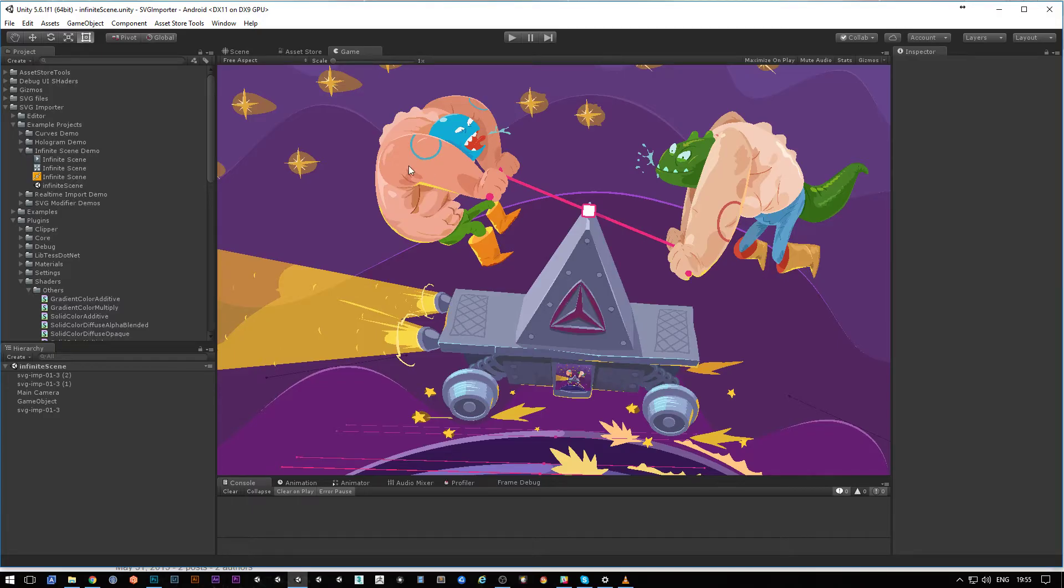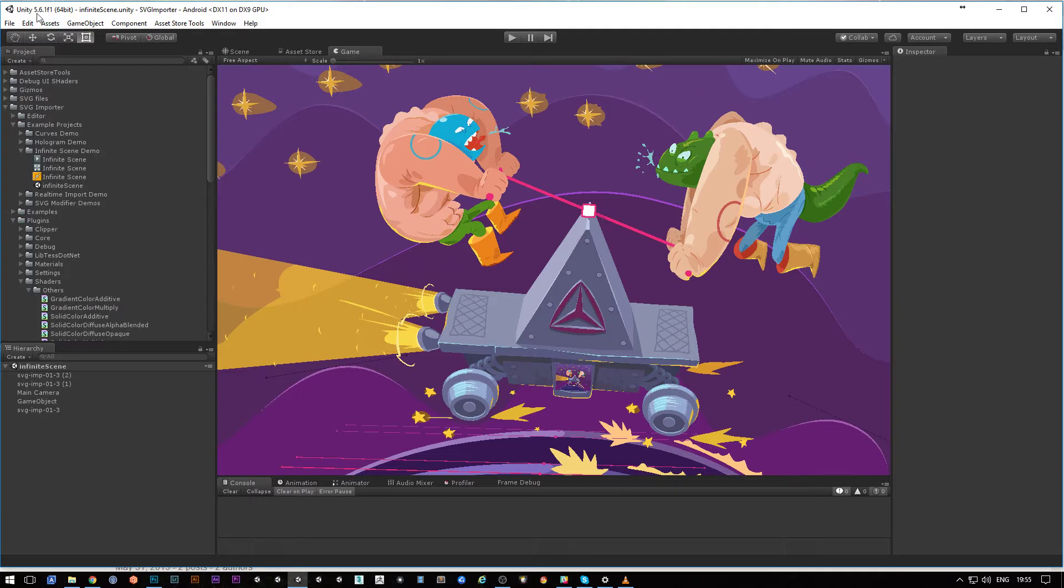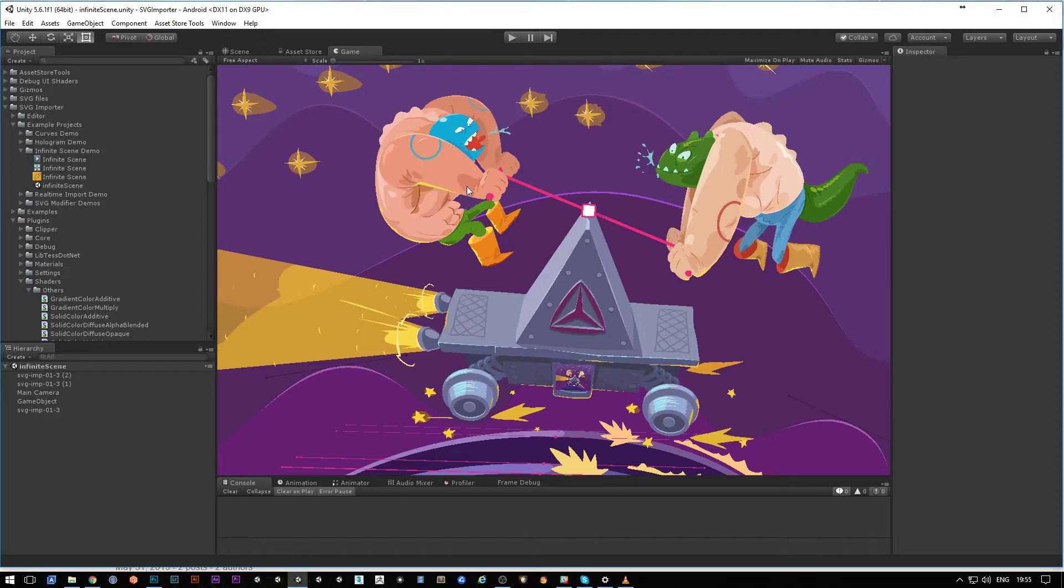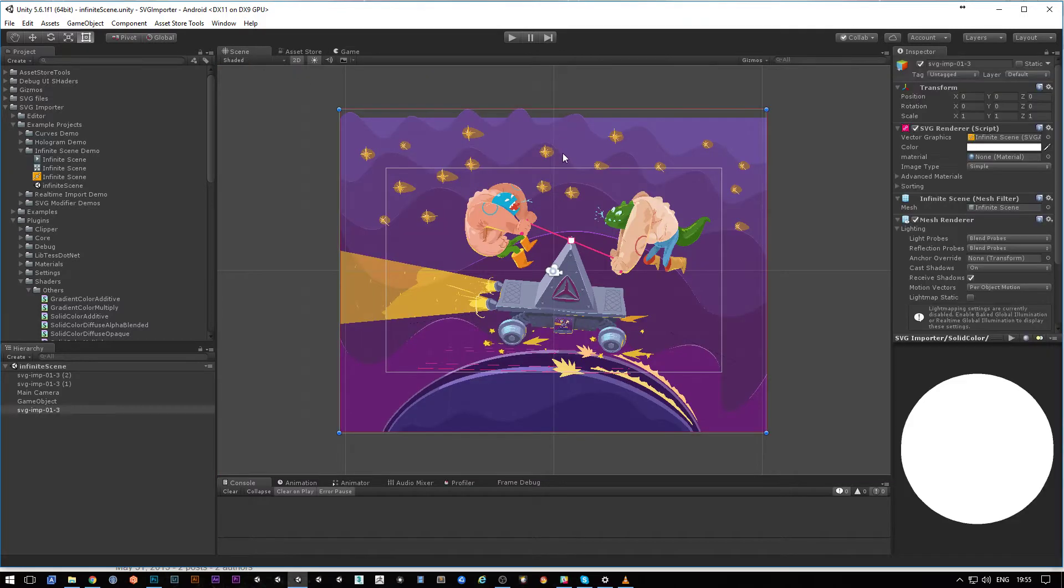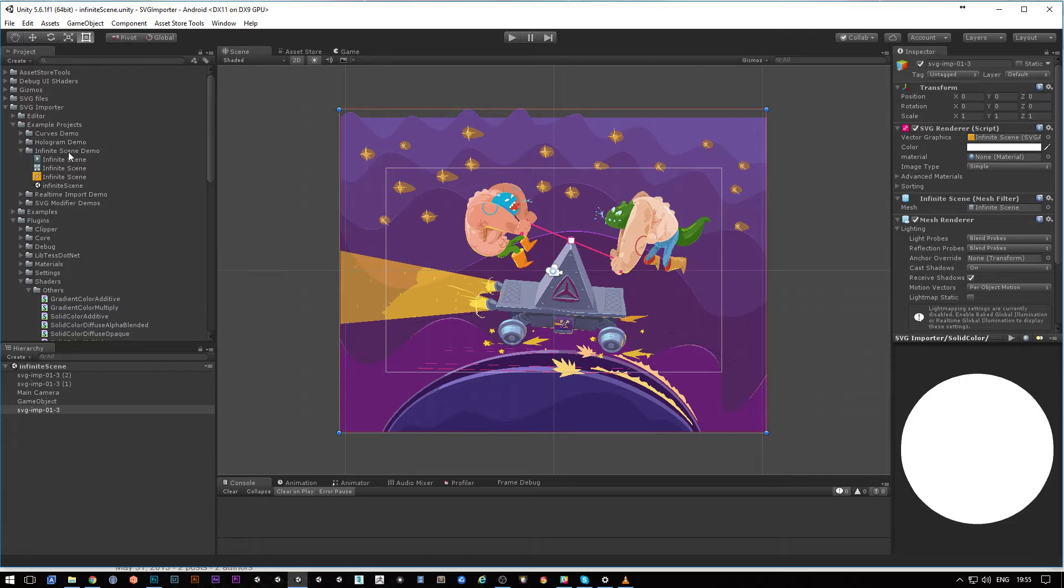I have here Unity version 5.6.1. It should work on the latest Unity, which is 2017, and as you can see, I have here the example project called Infinity Scene Demo, which is part of the plugin as well.